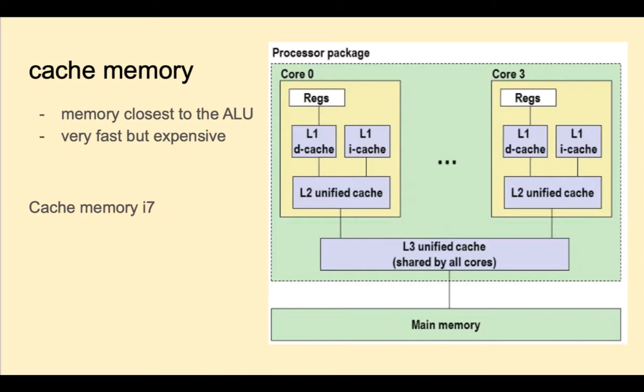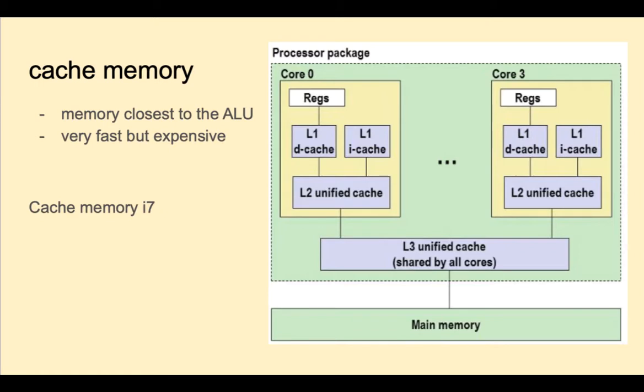Cache is very fast memory inside the CPU. Here we see a block diagram of cache inside an Intel i7. This chip has four cores. Each core has two L1 caches, one for data, one for instructions. Each core also has its own level 2 cache. The four cores share a level 3 cache. All of this is inside the CPU.